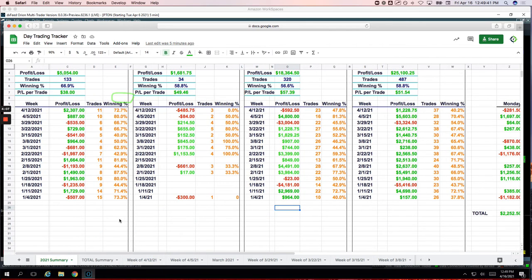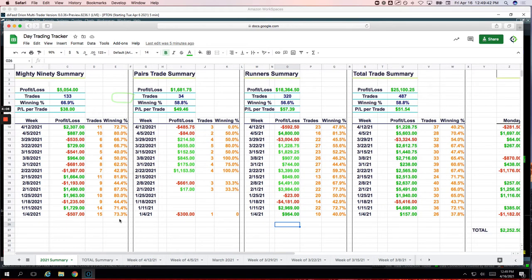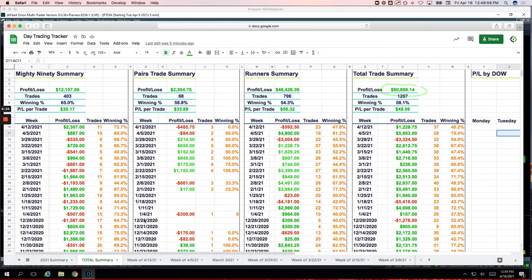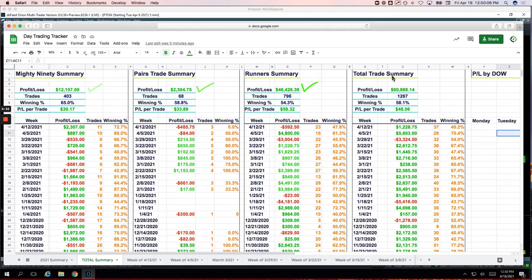So if we look at our summary year to date, you can see now in our Mighty 90s, we are up a little over $5,000 year to date. Pairs trades, almost $1,700 year to date. Runners, over $18,000. And total profit of over $25,000 on our day trades year to date. Total summary going back to the end of August. Mighty 90s up over $12,000. Pairs trades over $2,300. Runners over $46,000. And we just cracked the $60,000 P&L mark since we've been tracking these. So pretty cool stuff.